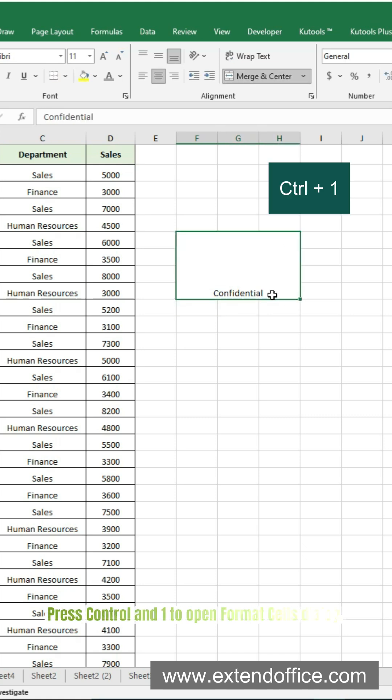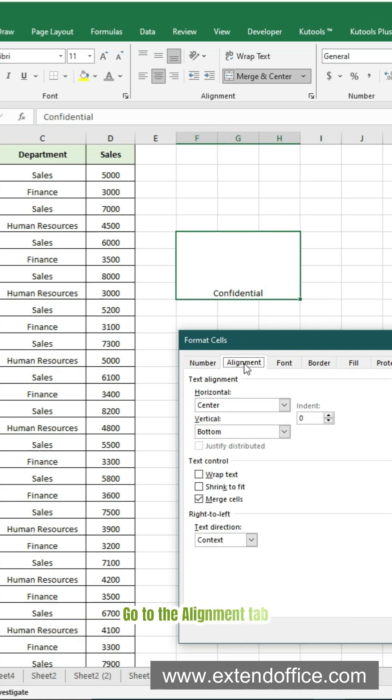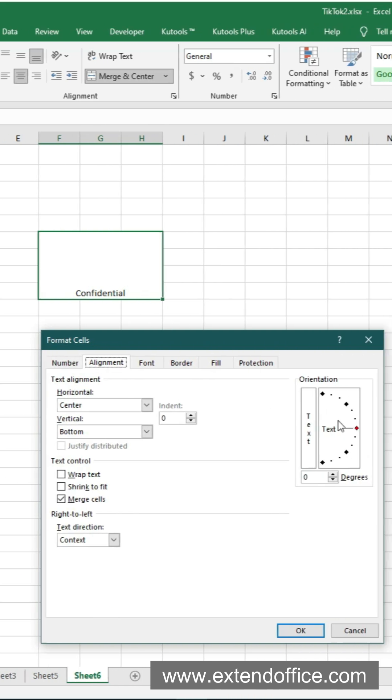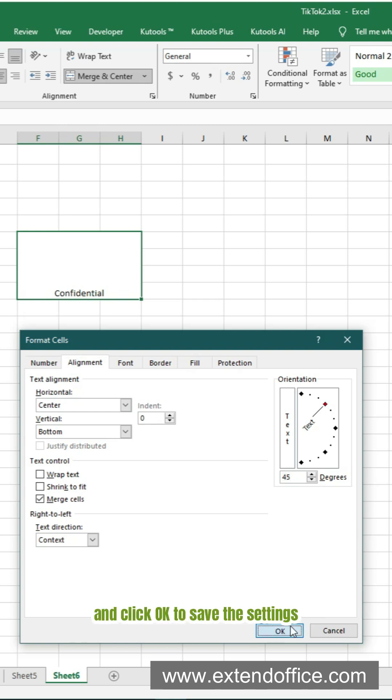Press Ctrl and 1 to open Format Cells dialog. Go to the Alignment tab. Rotate the text to make it slanted and click OK to save the settings.